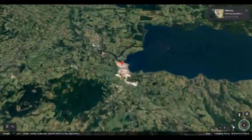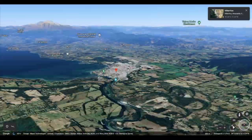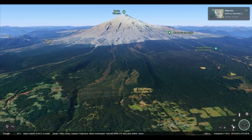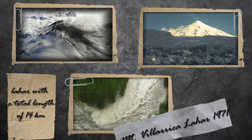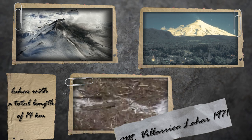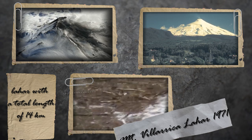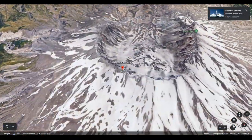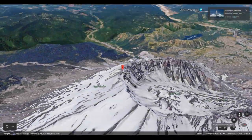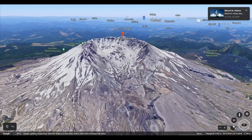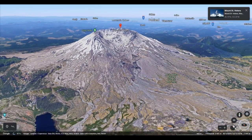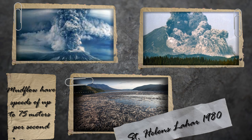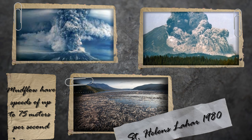On 29th December 1971, a lahar with a total length of 14 kilometers, 128 meters wide and up to 8 meters high, was formed on the slope of Villarrica volcano, which is 2,847 meters above sea level in Chile. The lahar during the eruption of Mount St. Helens volcano on 18th May 1980 contributed greatly to the scale of the devastating disaster — an avalanche of mud, rocks, and ash raced down the slope at speeds of up to 75 meters per second and covered a distance of more than 25 kilometers.